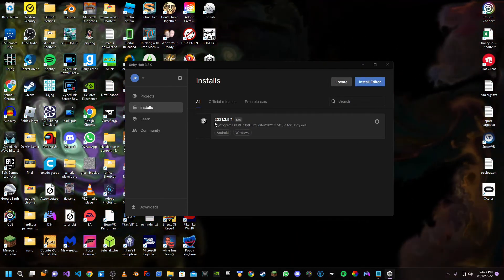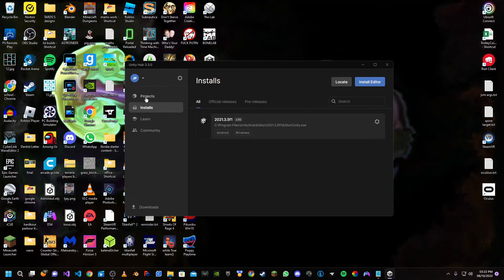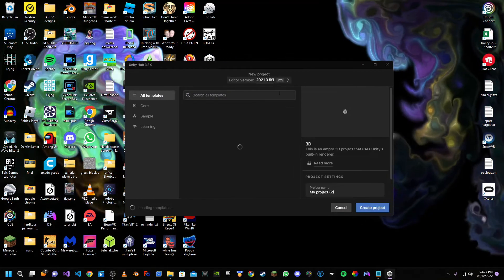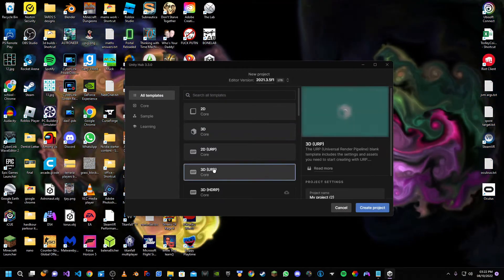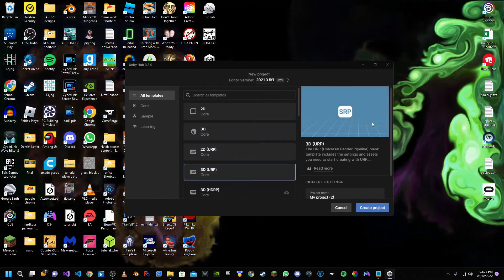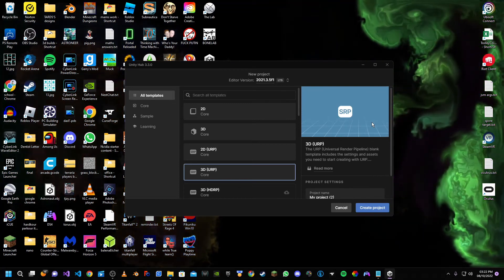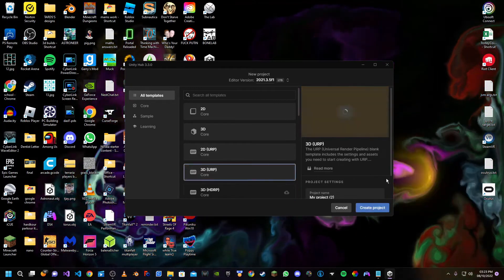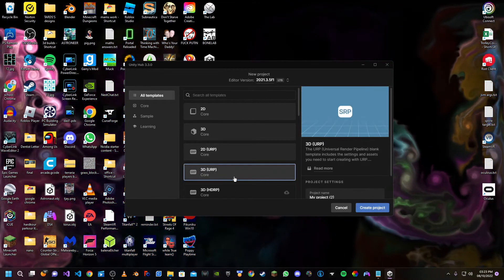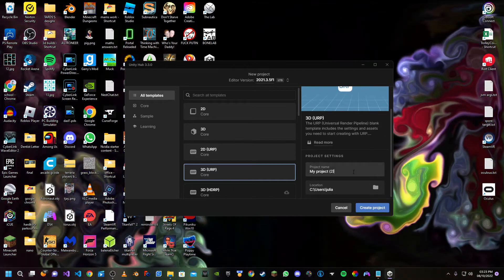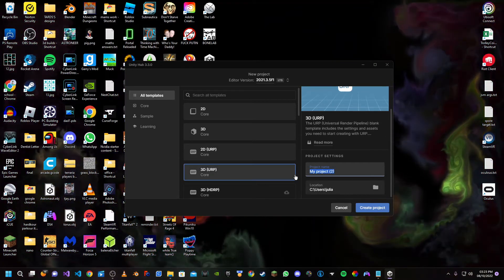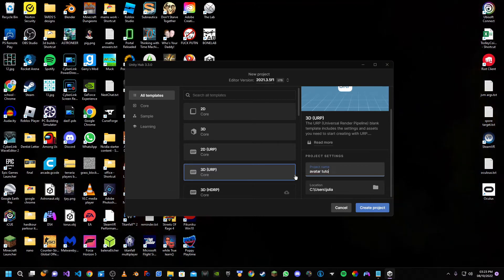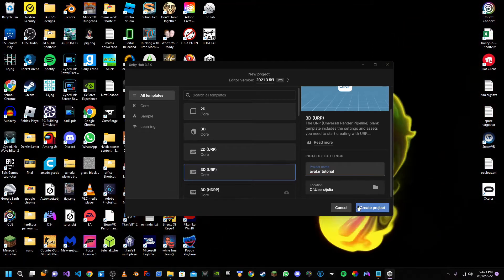Go to projects and then choose new project. Click 3D URP — this is the type of project used for BoneLab. It may say you don't own it, so if it does, just click download template on 3D URP. I already have it, so I'm going to name it 'avatar tutorial' and create the project.